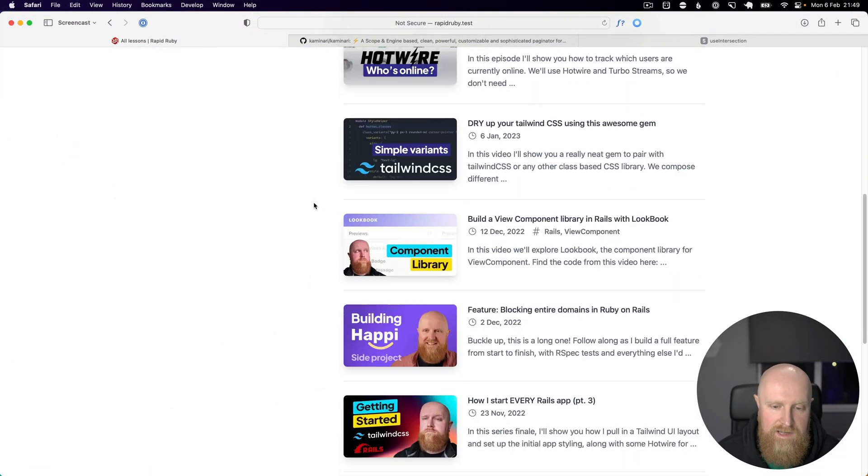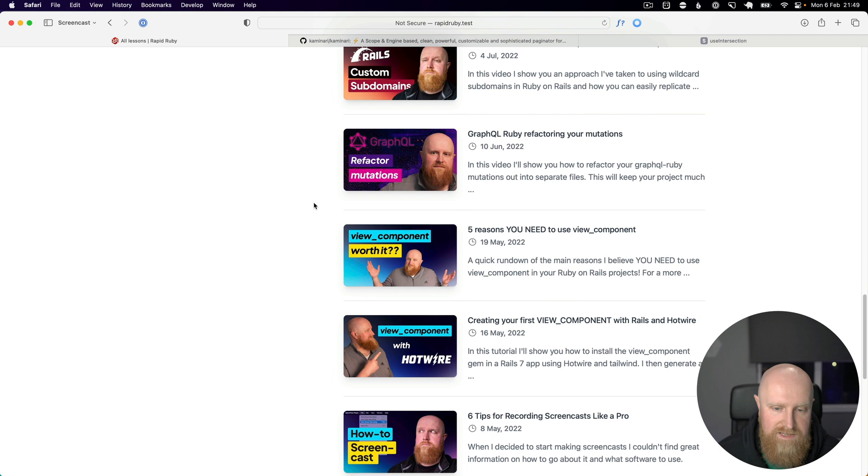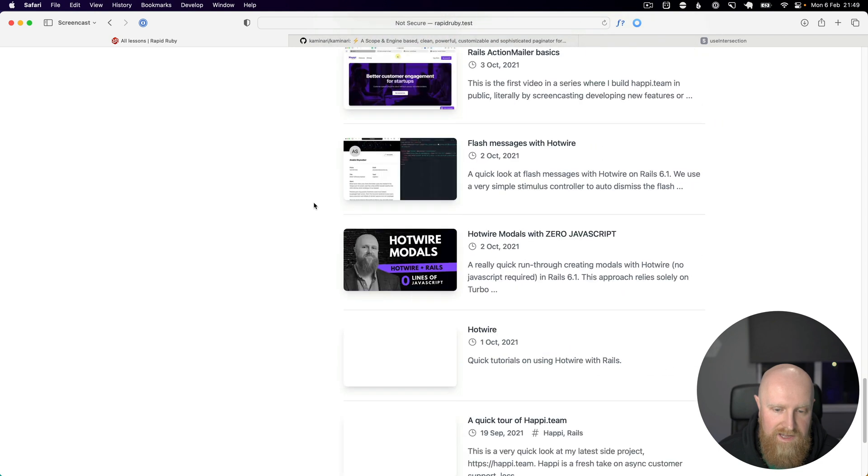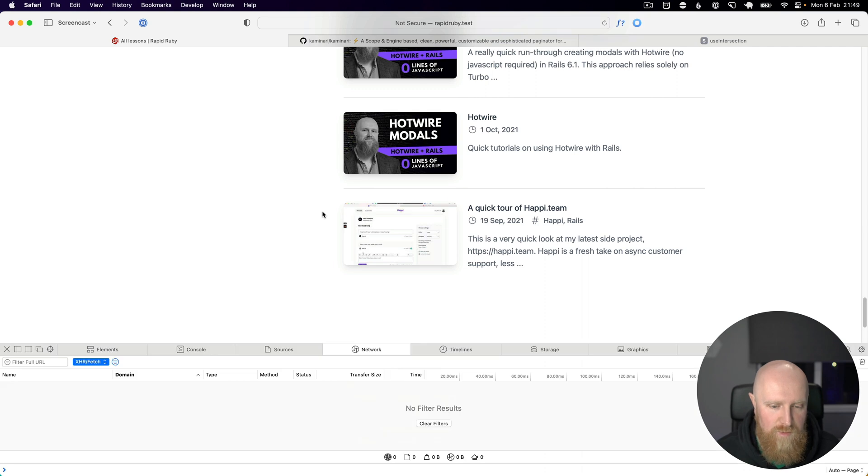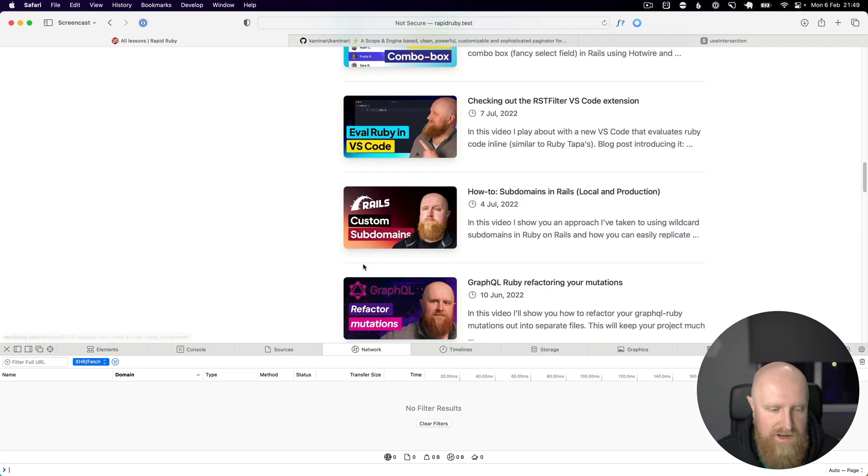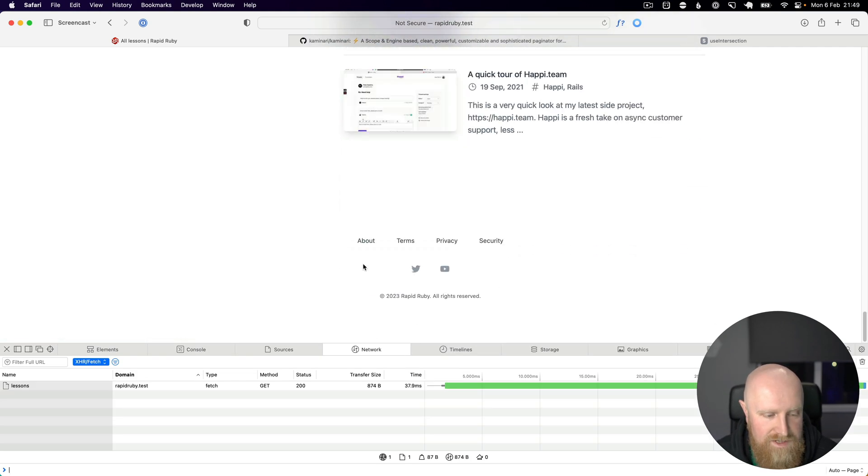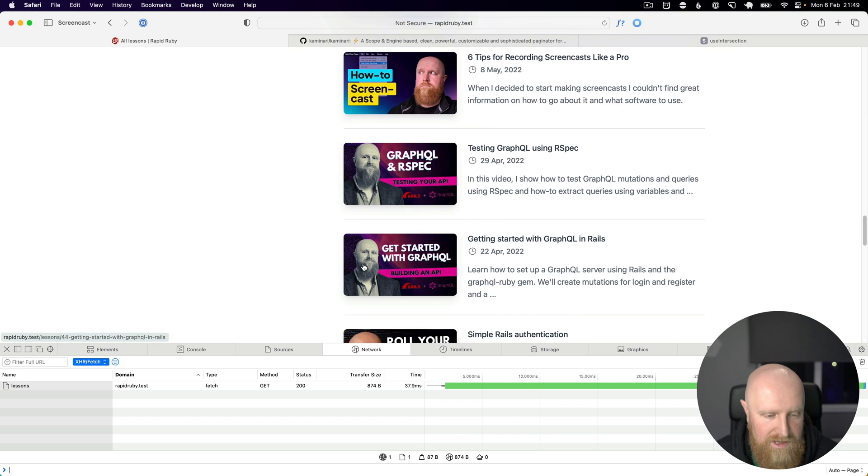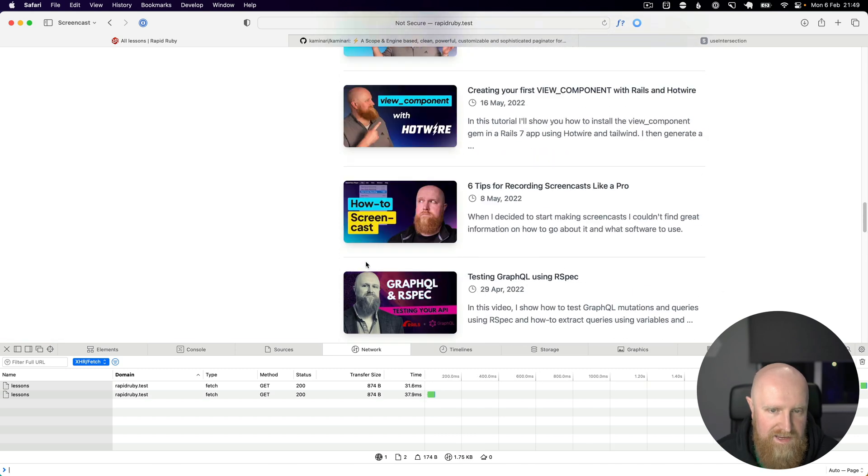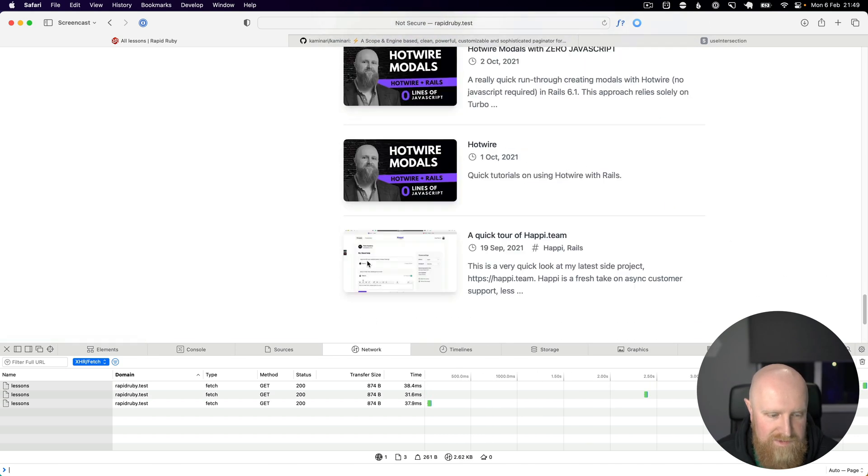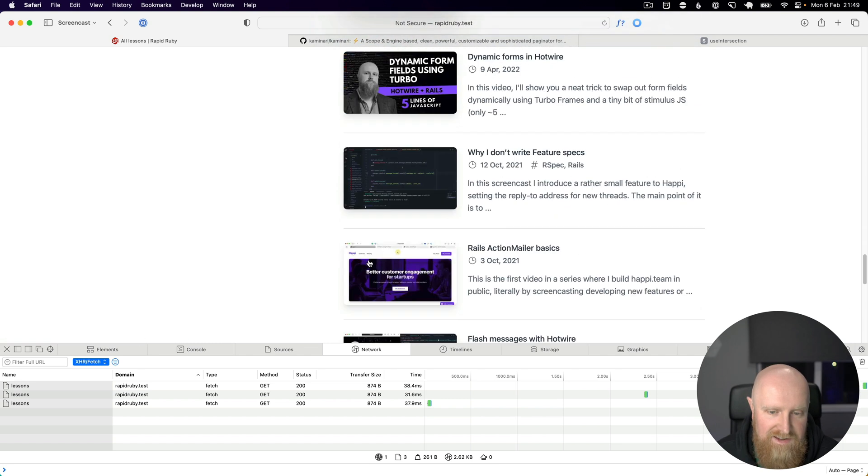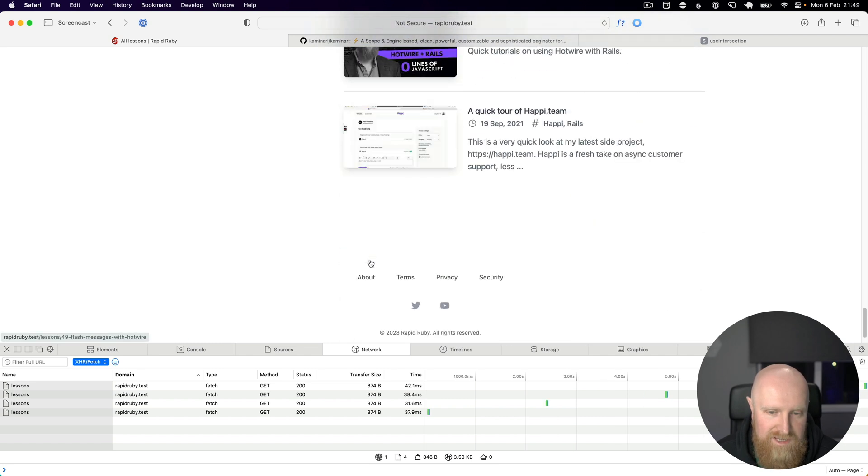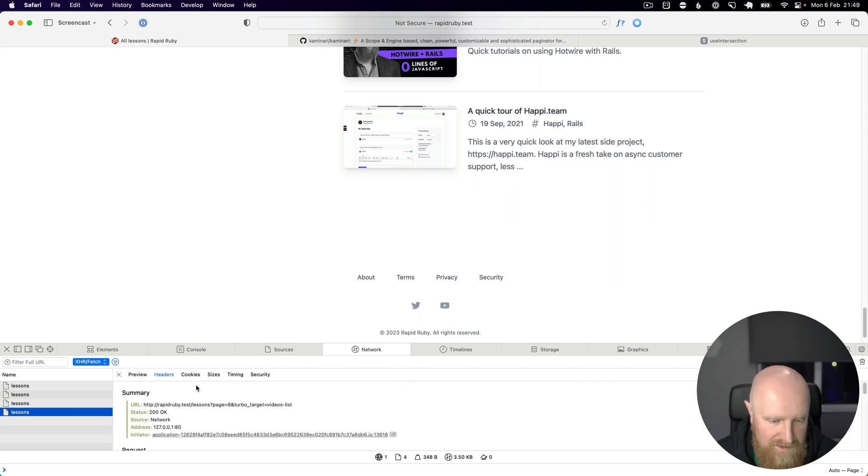If we save this and go back and reload, as we start to scroll down the page it starts calling off and requesting these pages which is good. There's just one more problem: if we look at our network inspector and we scroll up and down, it doesn't know when to stop so it keeps requesting. It's looking for page 8...